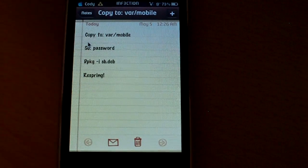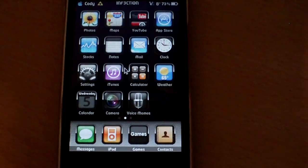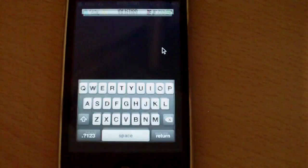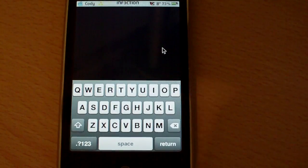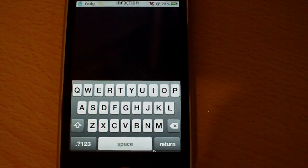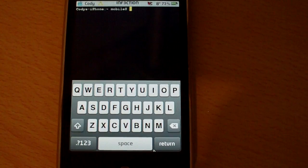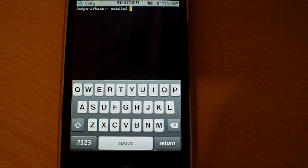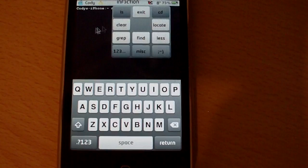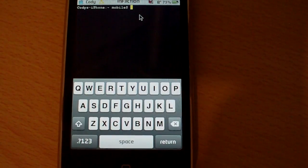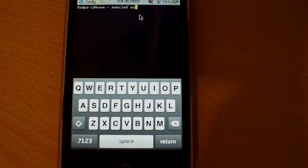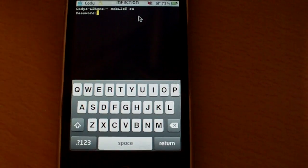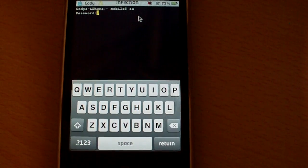And we're going to do a couple things. We're going to go back to the home screen here. You're going to open up Mobile Terminal. And you're going to type in a couple of things. First thing you're going to want to do is type in SU and hit enter. And it's going to ask you for a password. Then you're going to type in your password.